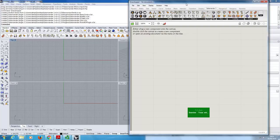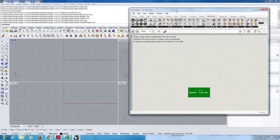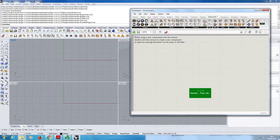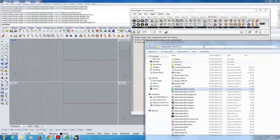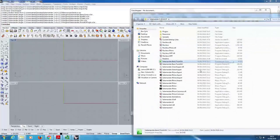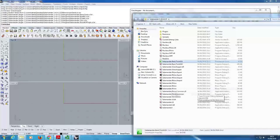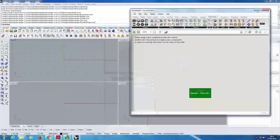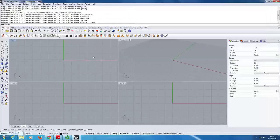That is basically how you install plugins. Sometimes when you download from Food for Rhino it will come with an installer so you don't need to do all this. This general approach will work for any plugin. One thing particular to Salamander is that it's important to keep all the files in the folder together — the Grasshopper plugin needs to be in the same folder as the Rhino plugin because they talk to each other. Other than that, everything should be installed and working fine.